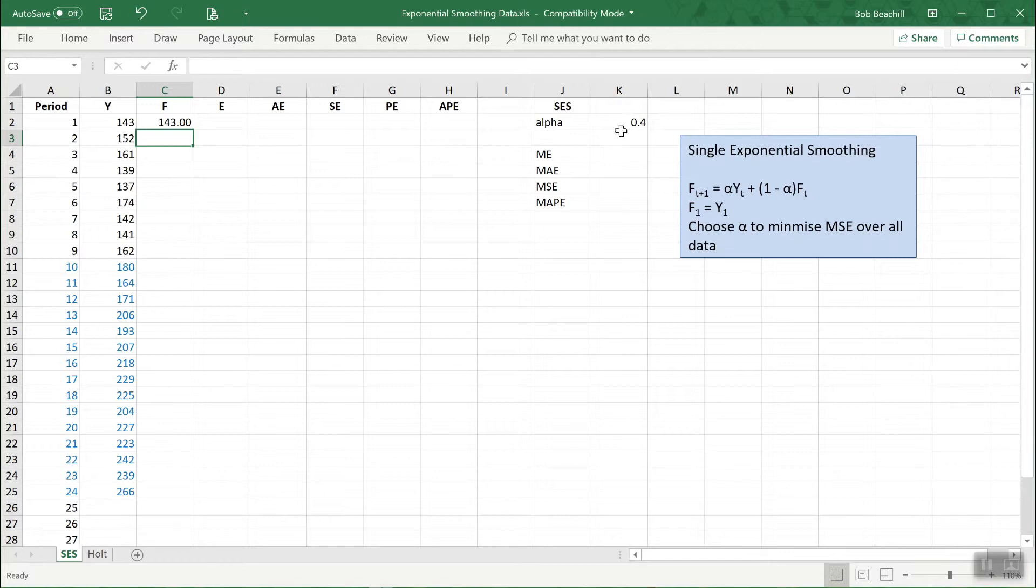Later on we'll find the value of alpha which minimizes the errors and therefore makes the forecast as good as possible. Specifically, we're going to choose the value of alpha which minimizes the mean squared error.